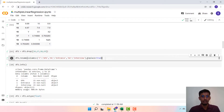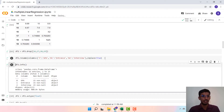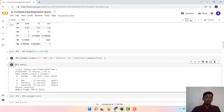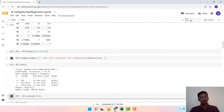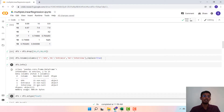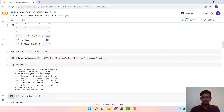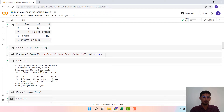Only when you set 'inplace=True' will the renaming be reflected in the dataframe df2. We then look at how this dataframe looks — all these values, GPA, entrance, and interview, are stored as objects. In order to perform numerical operations, we need to convert them into float, so we convert all three columns accordingly.